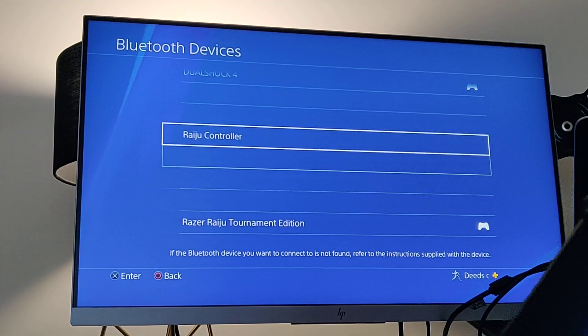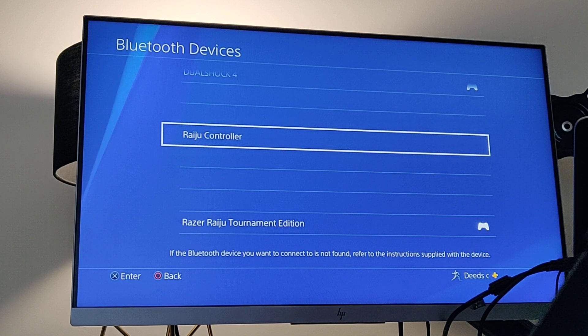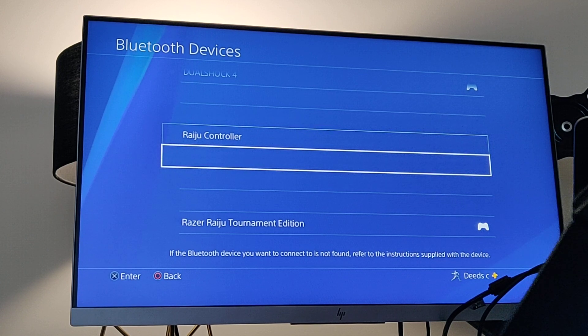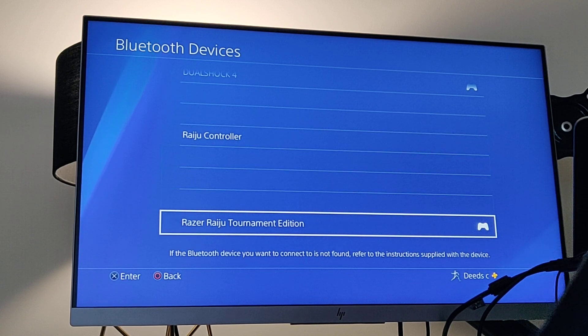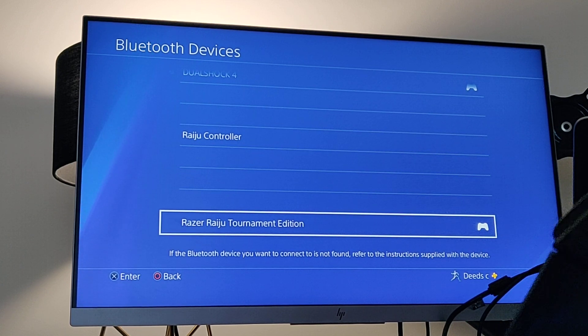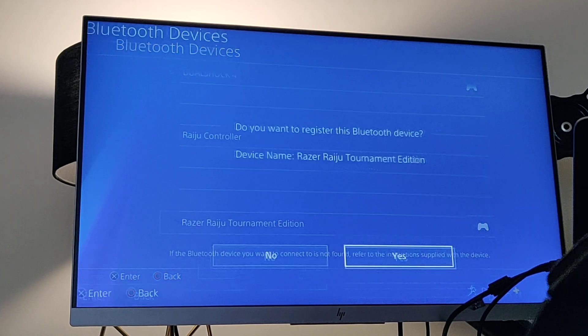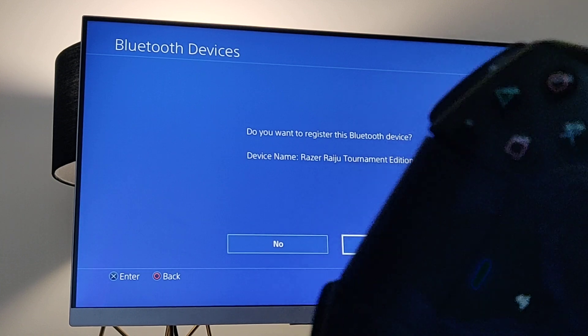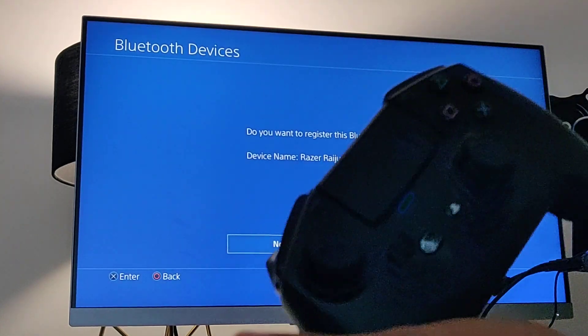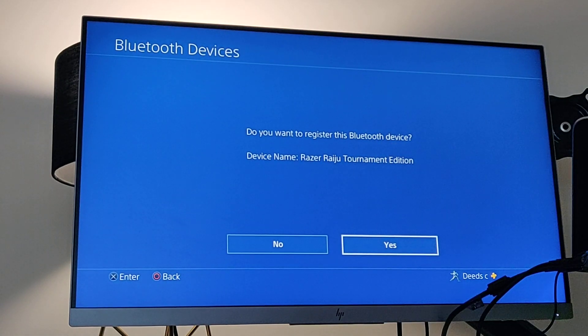So Razer Raiju controller, it will not connect, but Razer Raiju Tournament Edition? If you click on that, it should easily connect to your Bluetooth device, which is very simple.